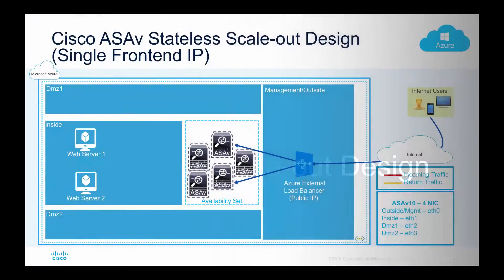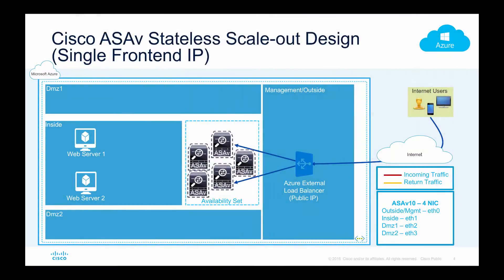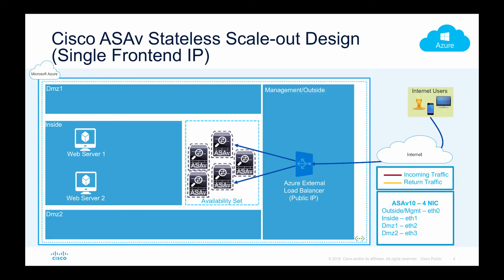In this example we have a public facing load balancer where all the Internet users or external users will send requests. Behind this load balancer I have multiple ASAs sitting in the same availability set, and these ASAs are added in the load balancing pool of the external load balancer. The external load balancer is tracking health of each ASA using a probe.